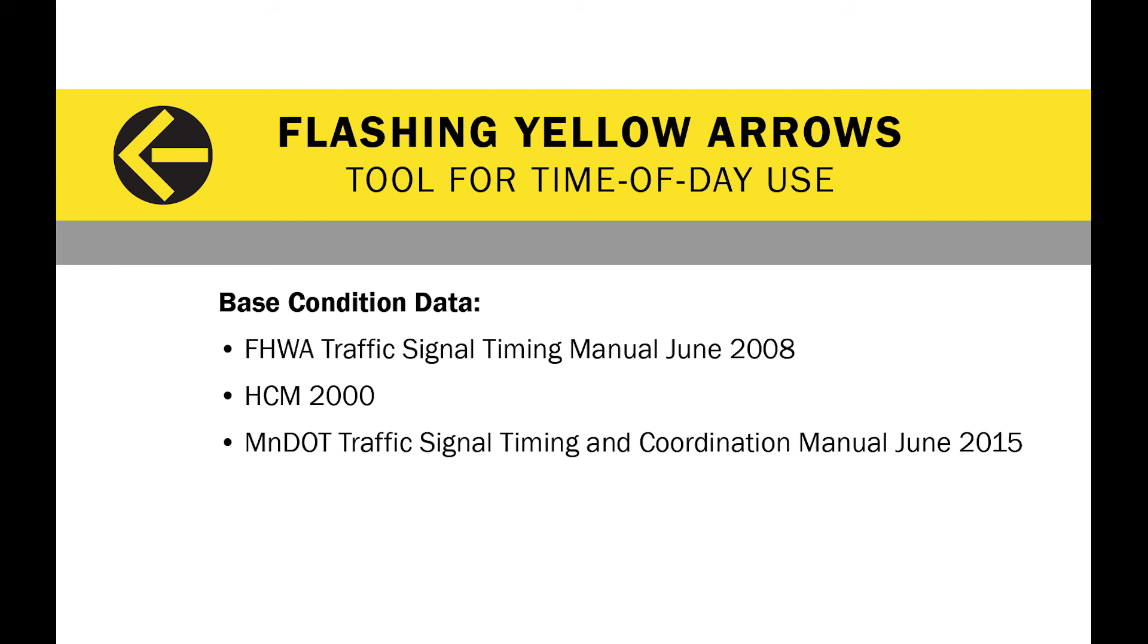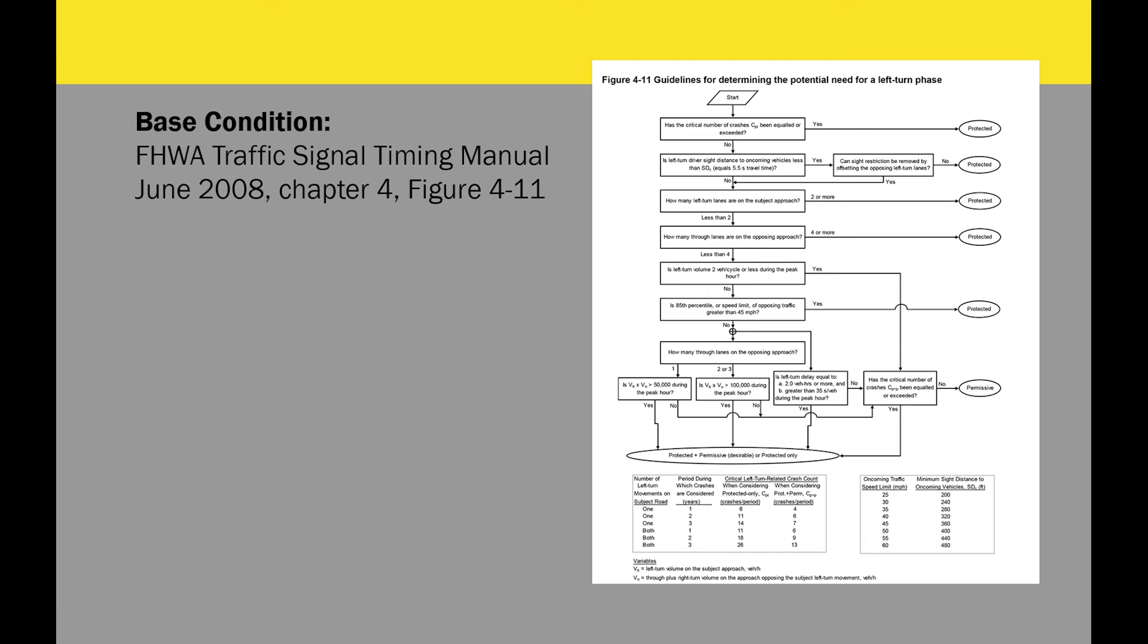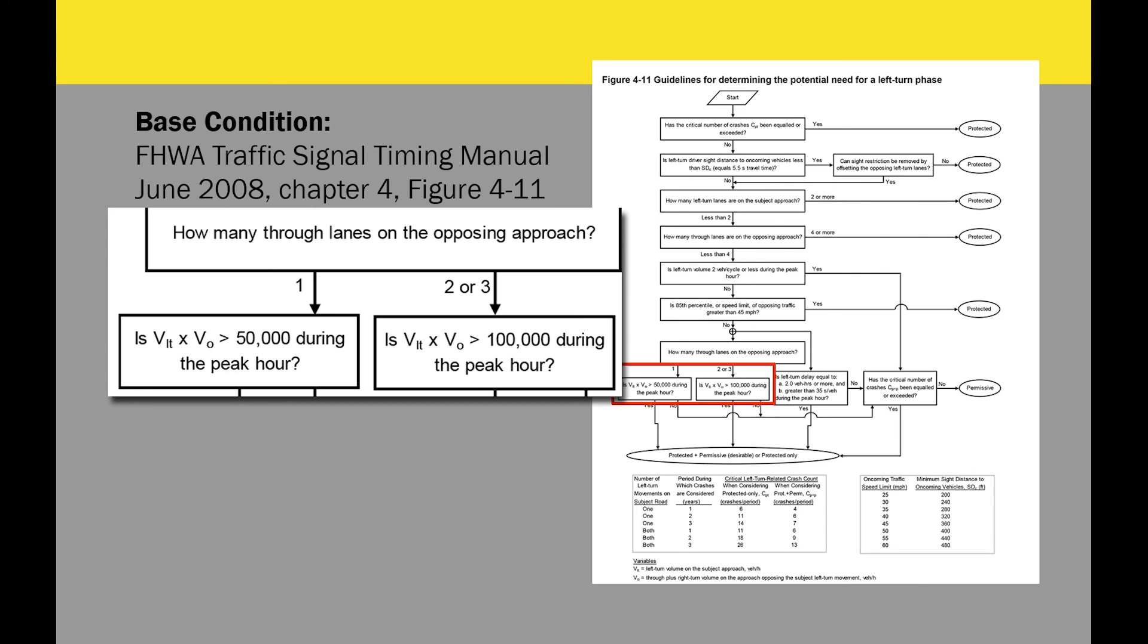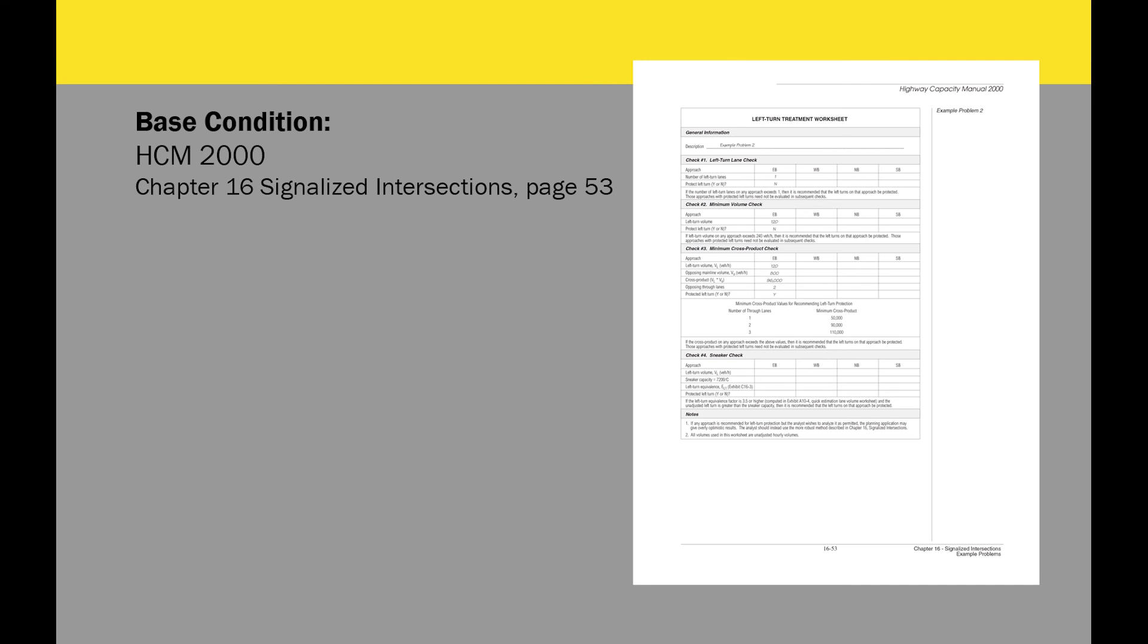There are different sources available. I'm going to give you three of them here. The first reference, FHWA signal timing manual has this flow chart as a guideline for determining left turn treatment. In the bottom of the diagram, you will see for different number of opposing through lanes, it has two different thresholds for cross product of left turn volume and opposing volume. If you have one opposing through lane, this threshold is 50,000, meaning that if the cross product is greater than 50,000, you should use some kind of protected phasing. If you have two plus lanes, the cross product of these should be greater than 100,000 in order for you to use a protected phasing.